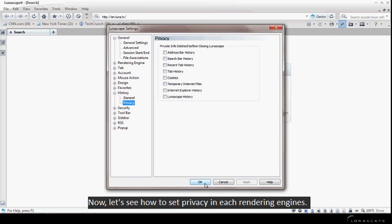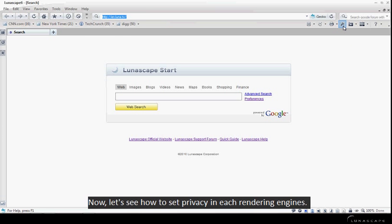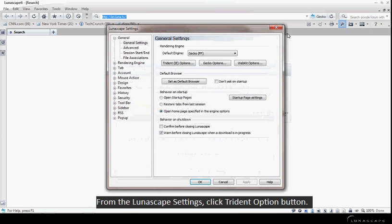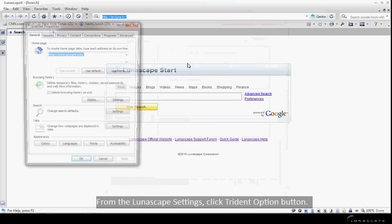Now, let's see how to set privacy in each rendering engine. From the Lunascape settings, click the Trident option button.